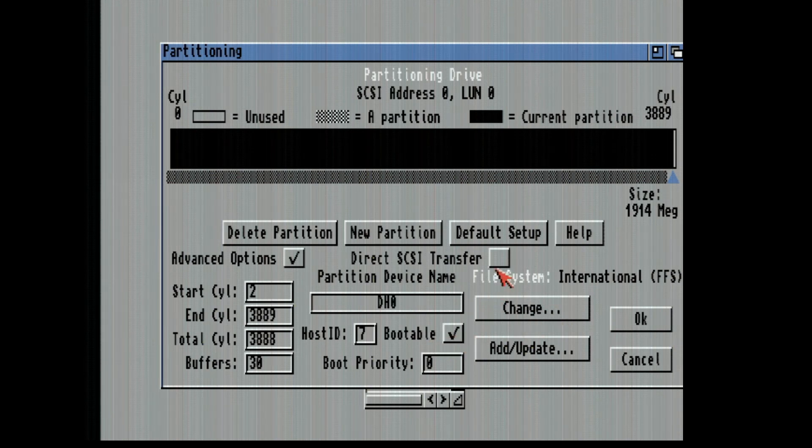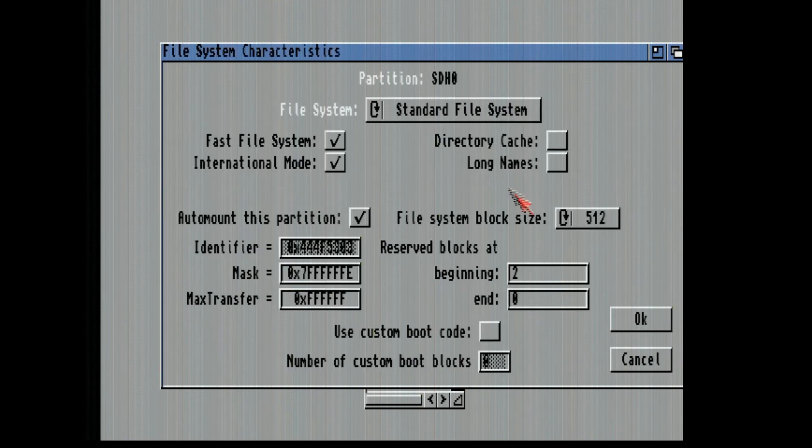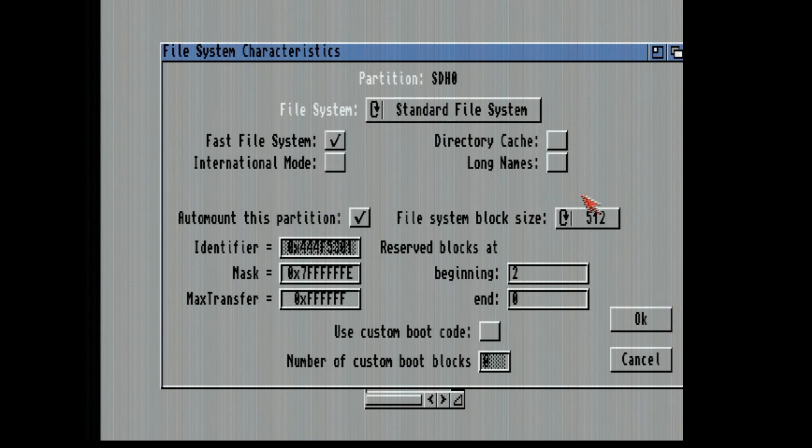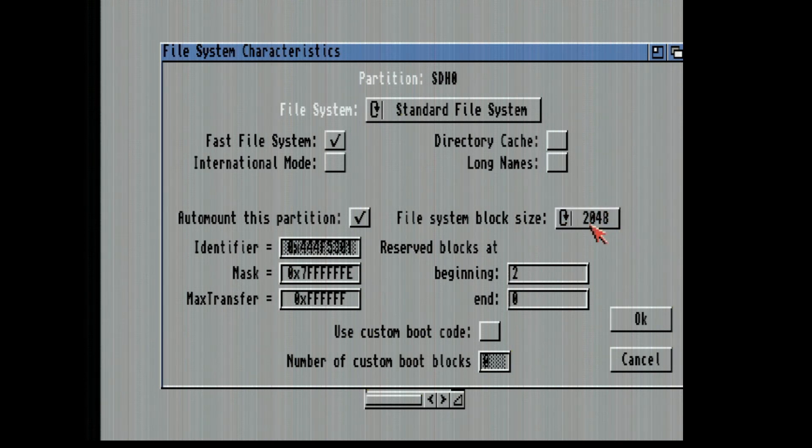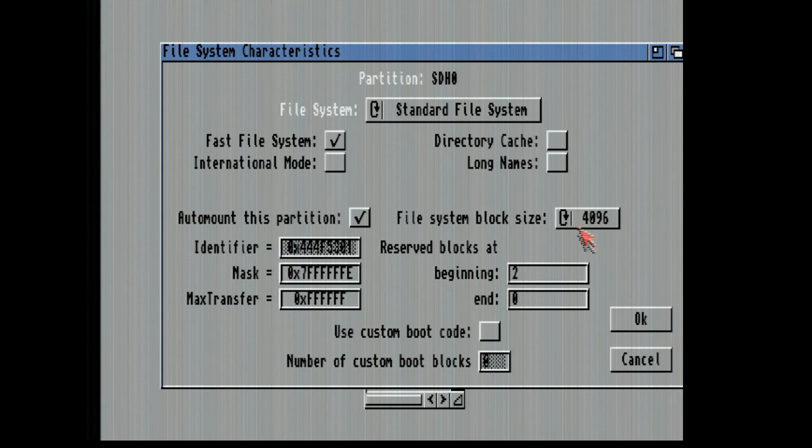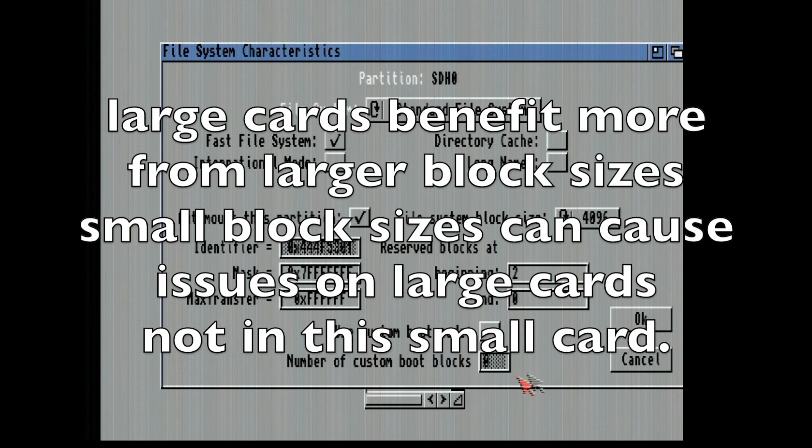We're going to check off direct SCSI transfer but I want to do a change on the file system. I don't want international mode and I do want to update the block size to like 2048. You can do 4096. That's fine.